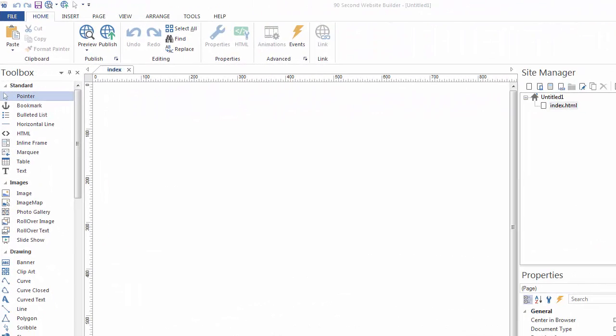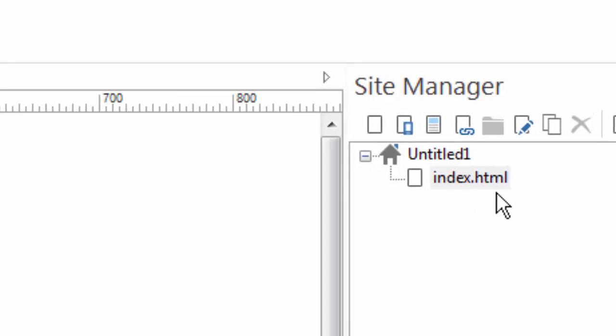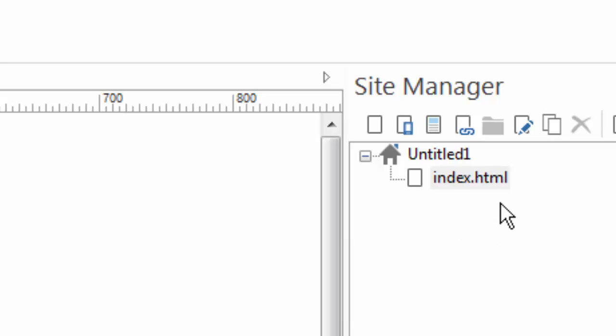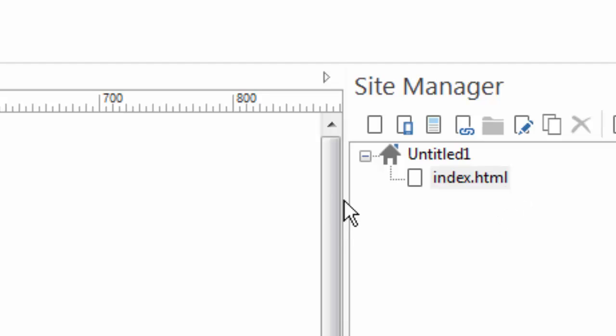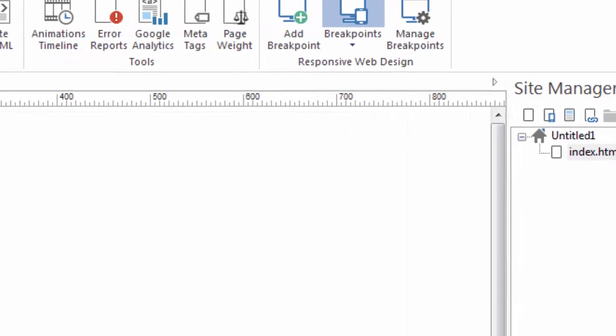Okay I've restarted the software and came back and now you can see that my site manager actually shows the page extensions. Now you don't have to do this, this is just my preference and in these video tutorials you'll see that I do show the page extensions because I'll be talking about different kinds of pages you could make.